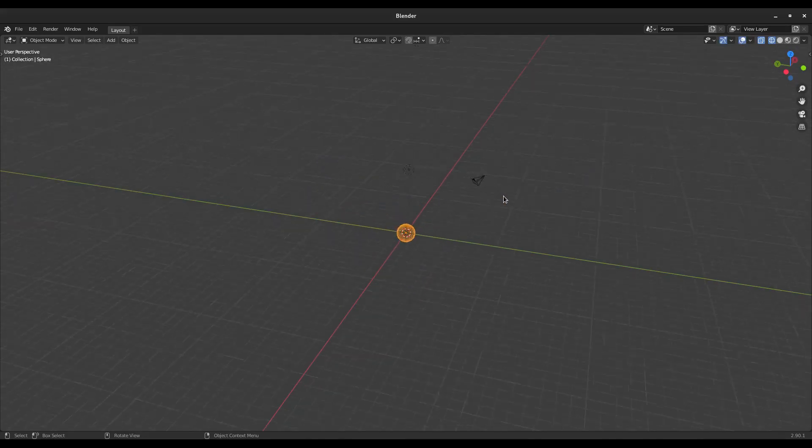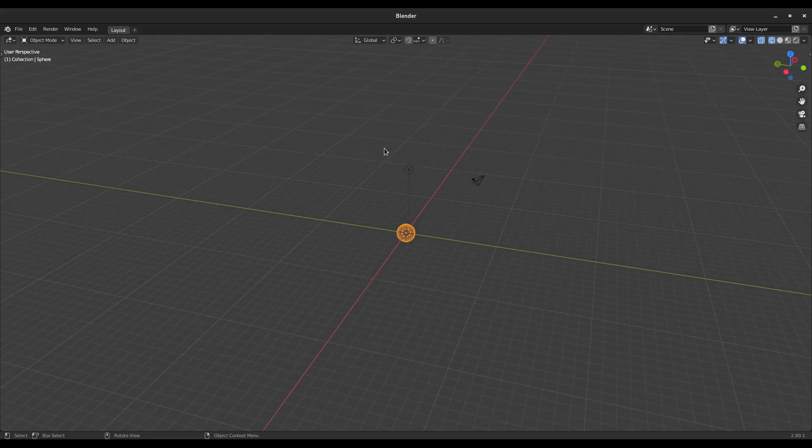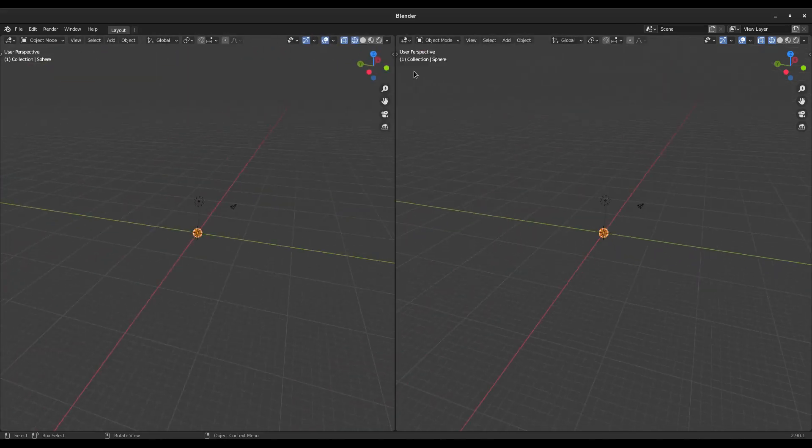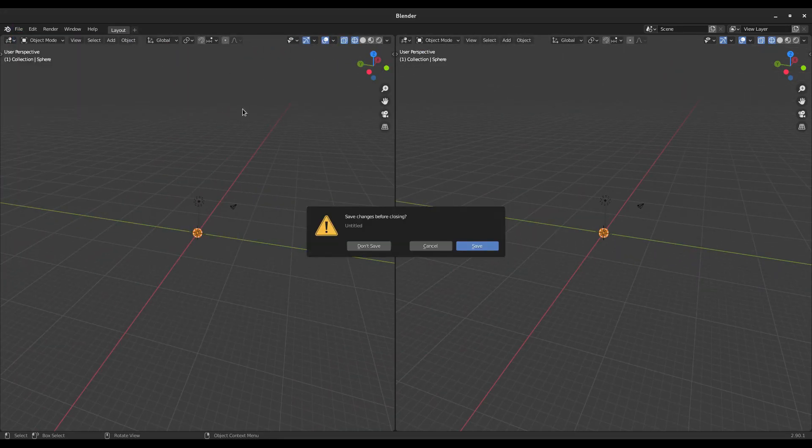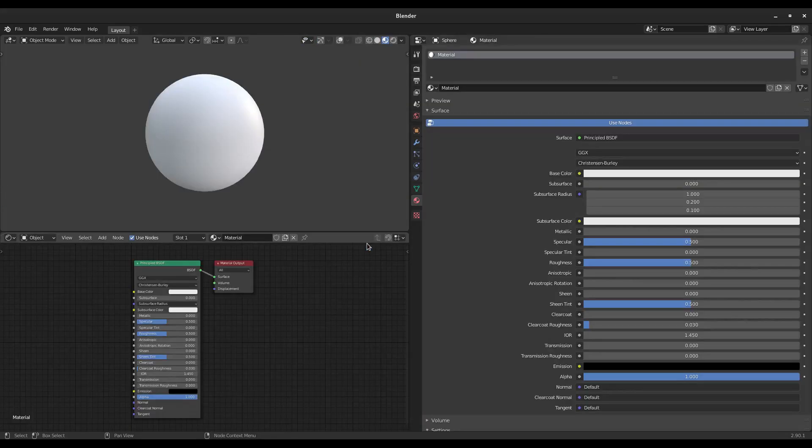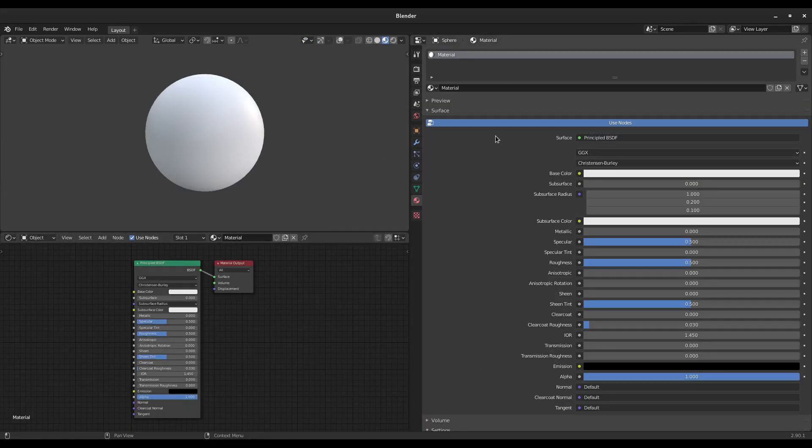I can zoom out like this, I can open a tab here on the left-hand side, and you can see if we go to File, New, General, don't save, my Blender will open exactly the way that we had it before by default.